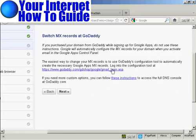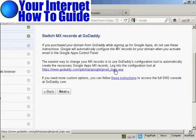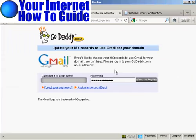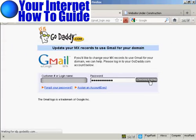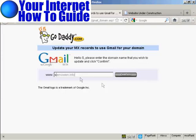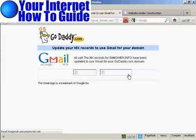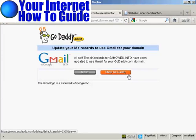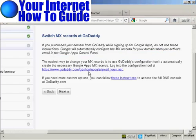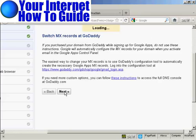And then it says switch MX records at GoDaddy. So now I need to log in to GoDaddy by clicking on this link here. And log in. And it's asking me to confirm the domain name, the register update. So I'm going to enter that in. And then click on confirm. And that's it. So now the MX records for SamOwen.info have been updated to use Gmail for the domain. So now I can click on that to close that. So there we go. That's done. So now I'll click on next.